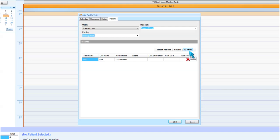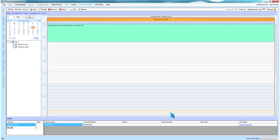Once you have completed scheduling your facility visit, click Save to save and close the window. This will add the facility visit to the scheduler.